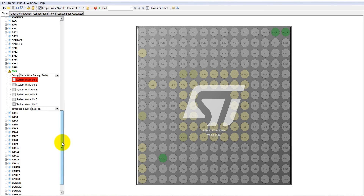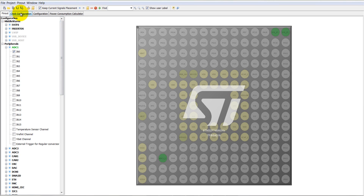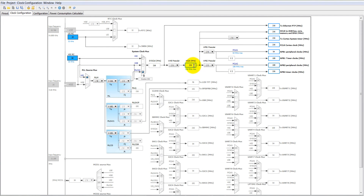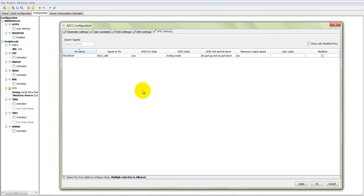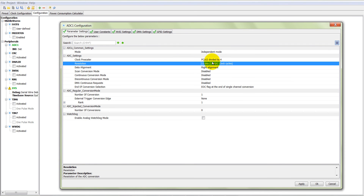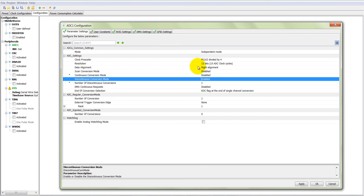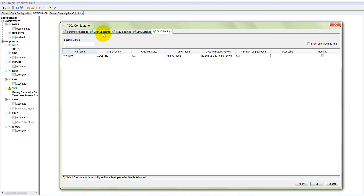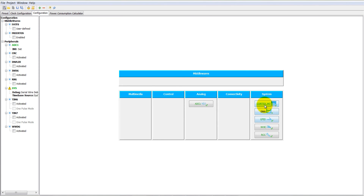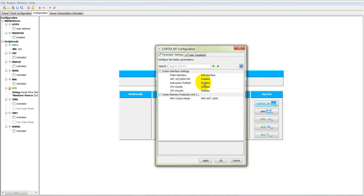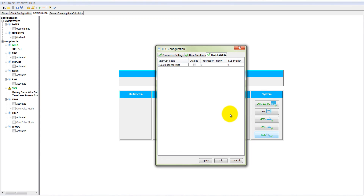We do not need to set system wakeup 1. Then go to the clock configuration where the maximum core clock is 216 MHz, already set. In the configuration panel, go to ADC1 and in parameter settings make it 12-bit resolution — which takes 15 clock cycles — continuous conversion must be disabled, and discontinuous conversion must be enabled. Leave all other settings as-is. In Cortex M7, enable ART accelerator, instruction prefetch, CPU ICache and DCache, then click OK. In RCC, check the RCC global interrupt and click OK.